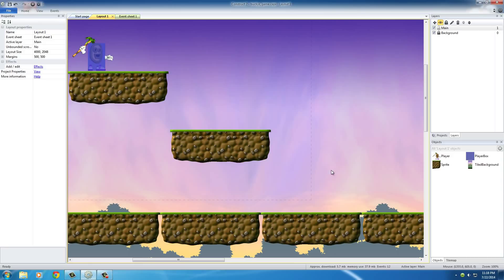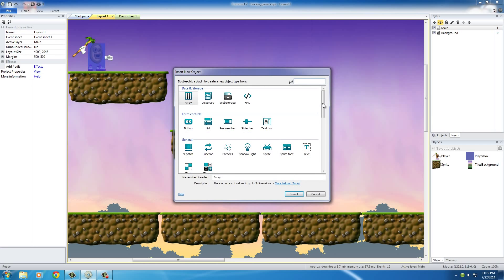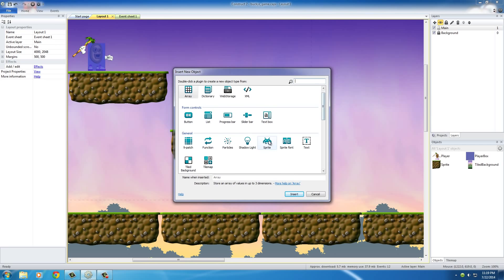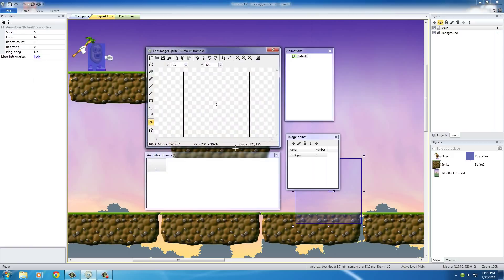In order to add an enemy, of course, we need to add another Sprite object, so double click anywhere in your game, select Sprite, and insert this, and just go ahead and click anywhere right here for now.